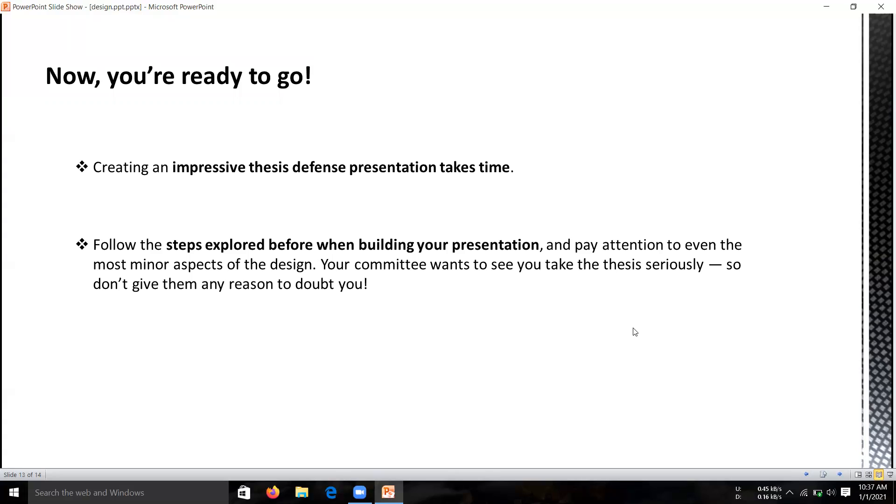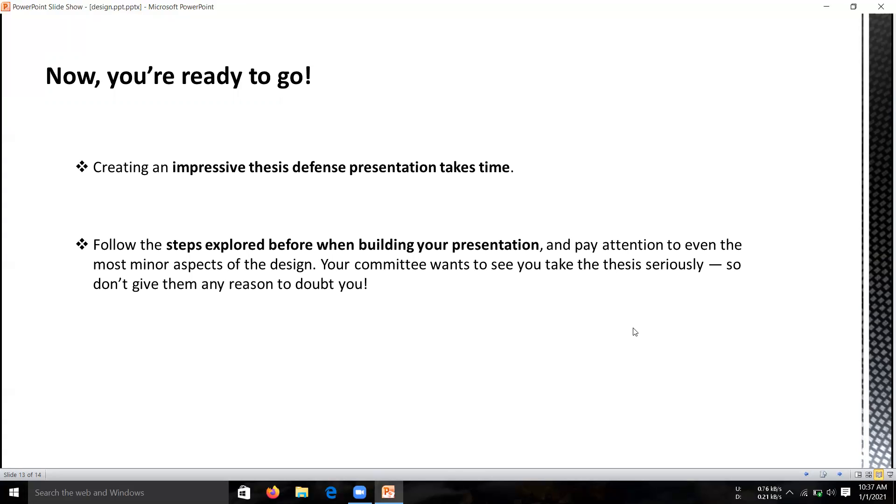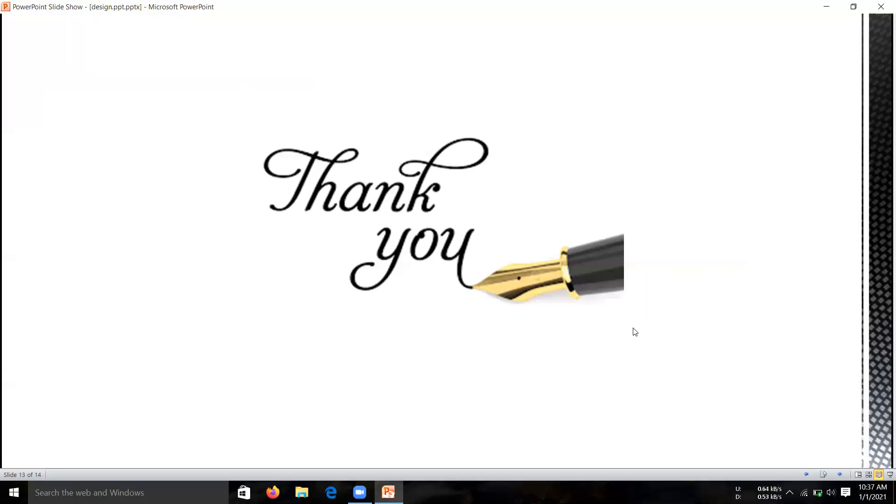Now you are in the last stage of my presentation. I think now you are ready to give your best presentation. Creating an impressive presentation takes time, but follow the steps I told you in the previous slides and pay attention to even the most minor aspects of your design. Your committee wants to see that you take this seriously, so don't give them any reason to doubt you. I think this video helped you to create and give a best presentation. Thank you everyone.